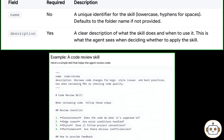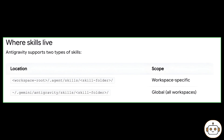The second parameter, and the real critical one, is the description — a clear description of what the skill does and when to use it. Skills can be configured in two scopes: workspace skills, stored in your workspace, and global skills, stored inside your root folder on your computer and available for every workspace on that computer.